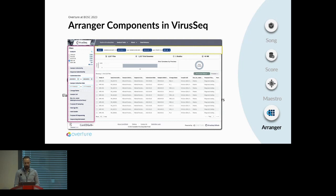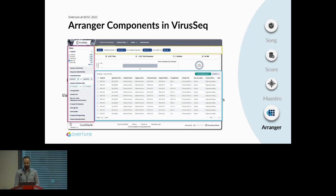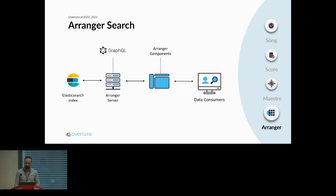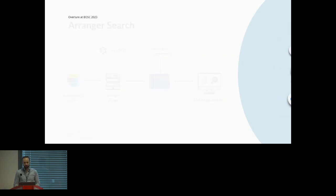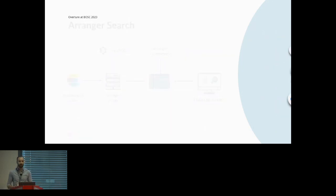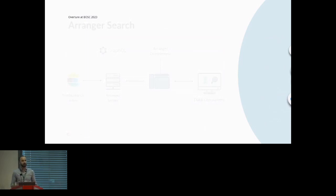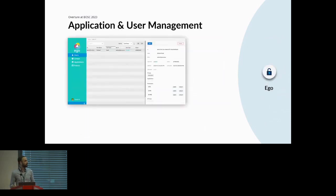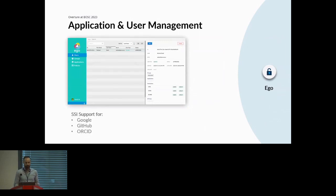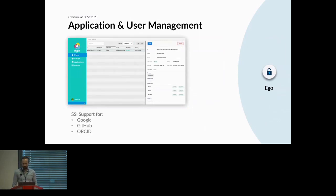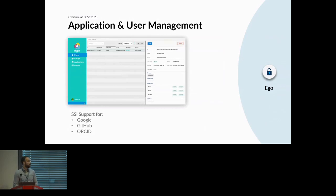Finally, we need to be using this securely. That's when we have our authentication and authorization tool, which is Ego. It comes with the Ego UI that makes the service accessible to all collaborators. It supports single sign-on identifiers like Google, GitHub, and ORCID. And we've just recently integrated the GA4GH Passport, making it more accessible to our users.